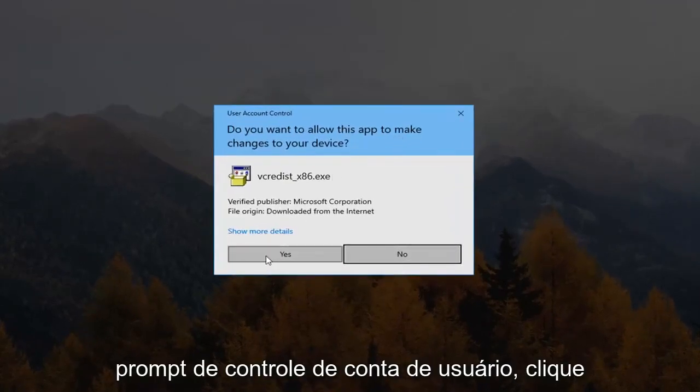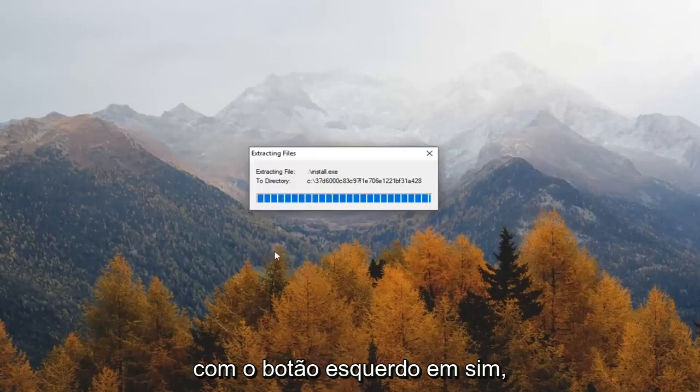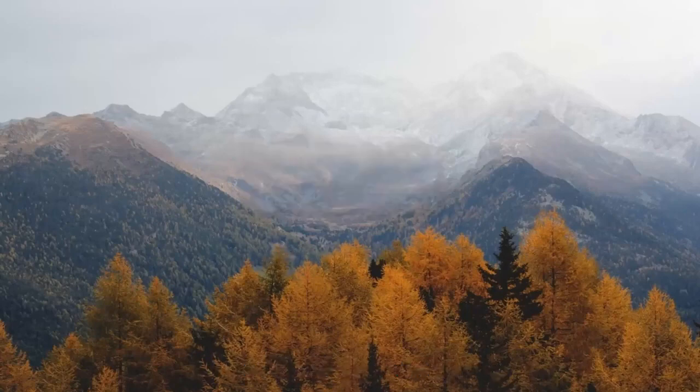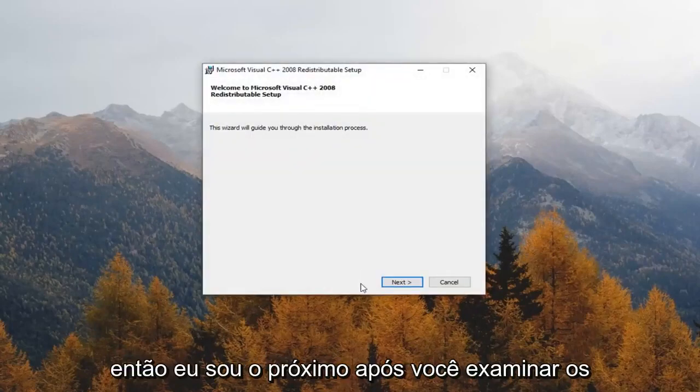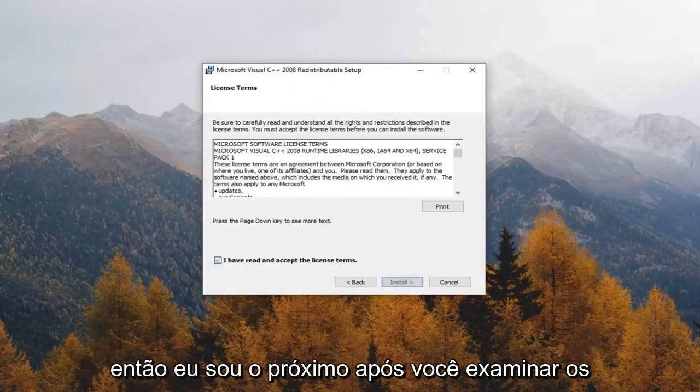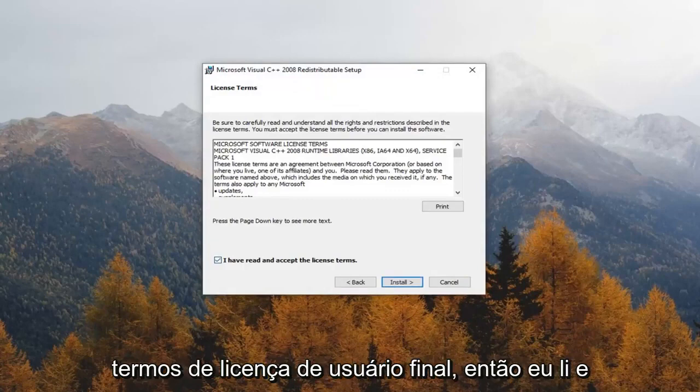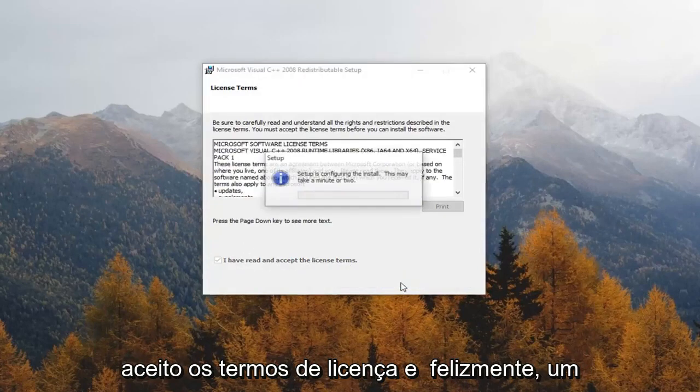At the User Account Control prompt, left click on yes. Select next. After you've looked at the end user license terms, select I have read and accept the license terms and left click on install.